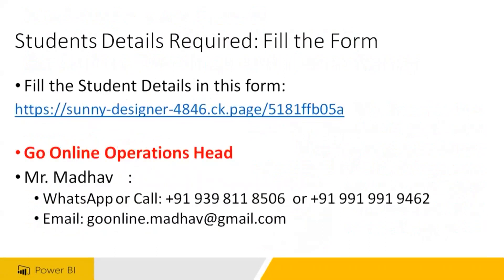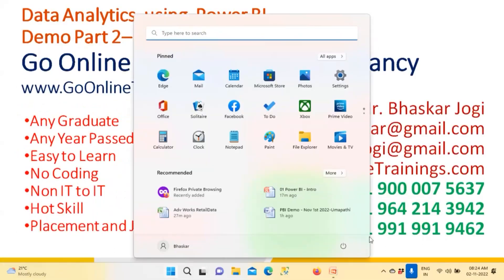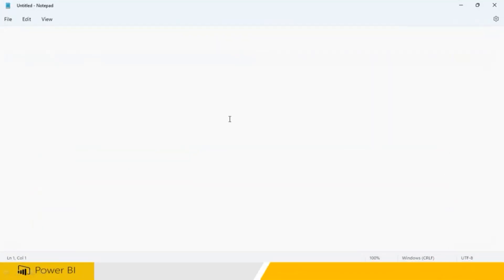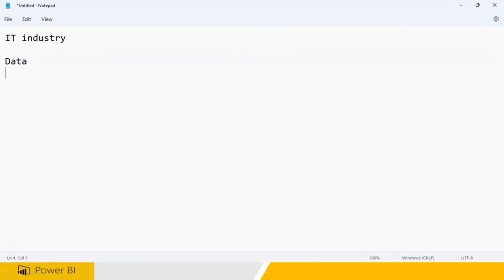So the first question: why is data analytics a very hot skill in the market? Because IT industry — IT stands for Information Technology — and information can be derived from data only. If you have the data, then only can we get the information. Without data, IT industry does not work.